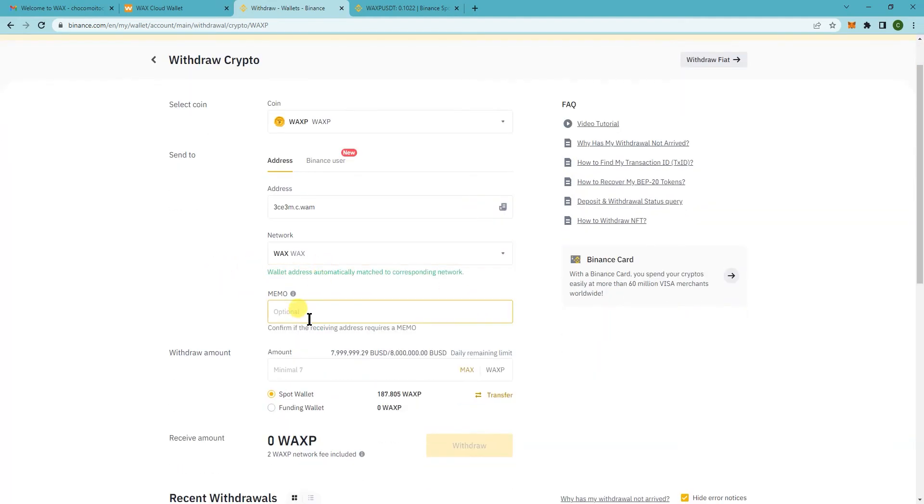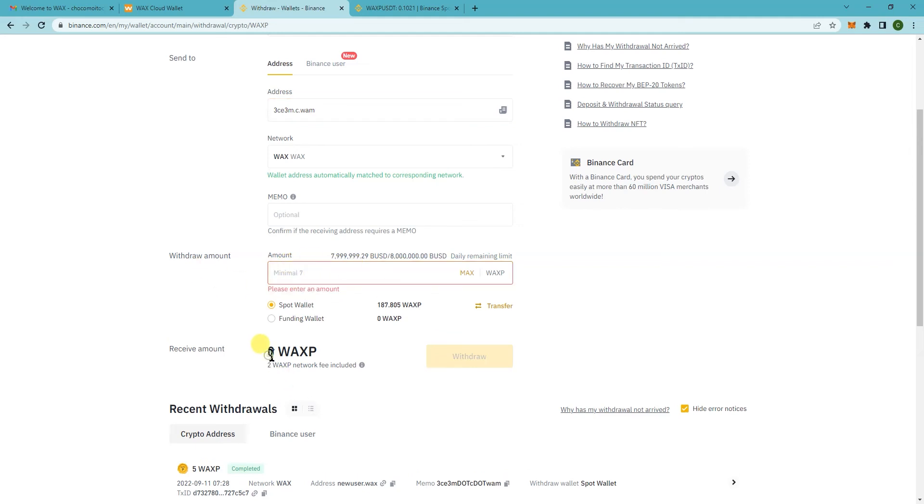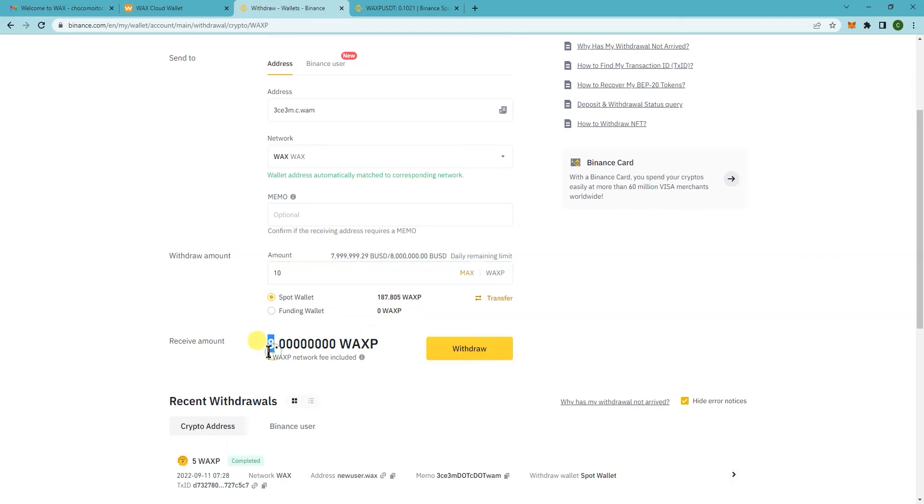Confirm. For this one, you don't need a memo, you can just send to your unique address. The minimum that you can send is 7 WAXP and you'll have a 2 WAXP network fee. So for this one we're going to be sending, let's say 10, and we'll receive 8. Click on withdraw and click on confirm, continue.